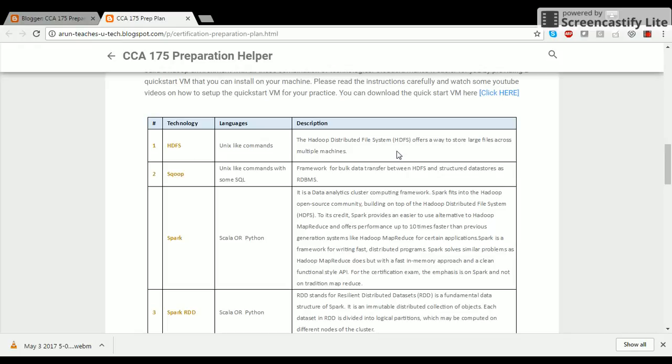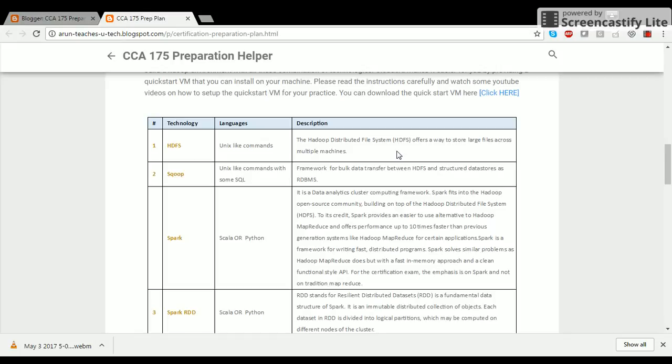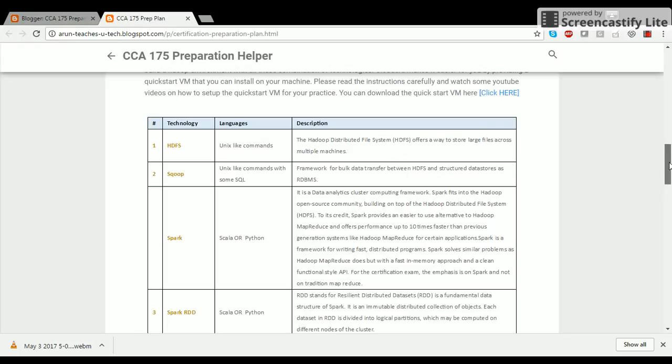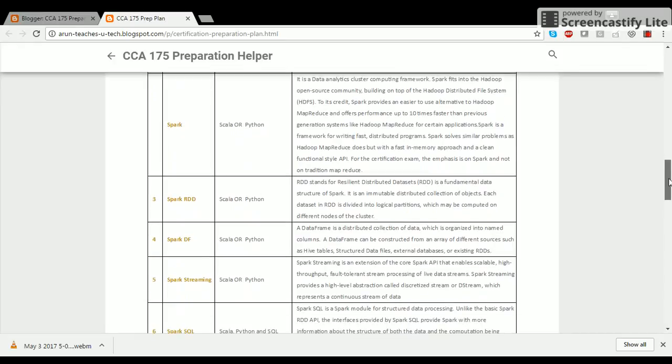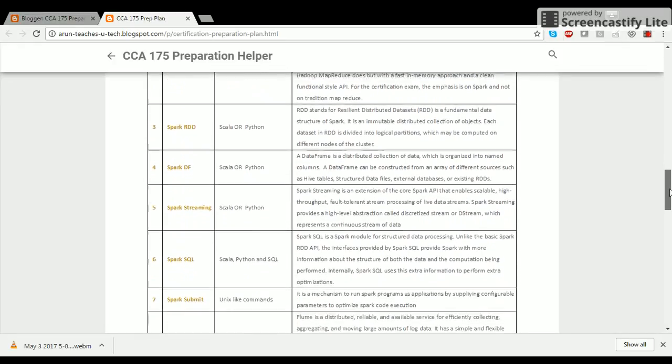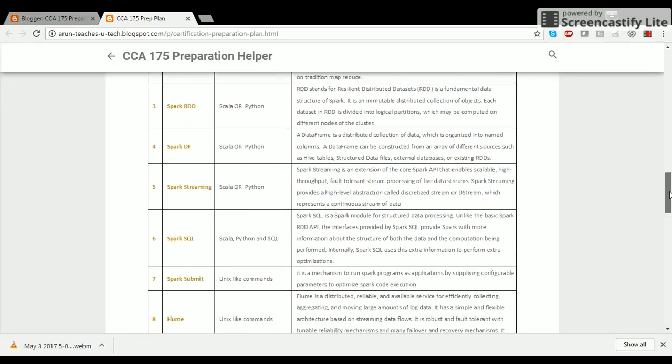The next technology is Spark. Spark is a data analytics cluster computing framework. To its credit, Spark provides an easier to use alternative to Hadoop's MapReduce and offers performance up to ten times faster than previous generation systems. Spark is a framework for writing fast distributed programs. For the certification exam, the expectation is you learn and understand Spark very well. The exam is not going to question you on MapReduce.